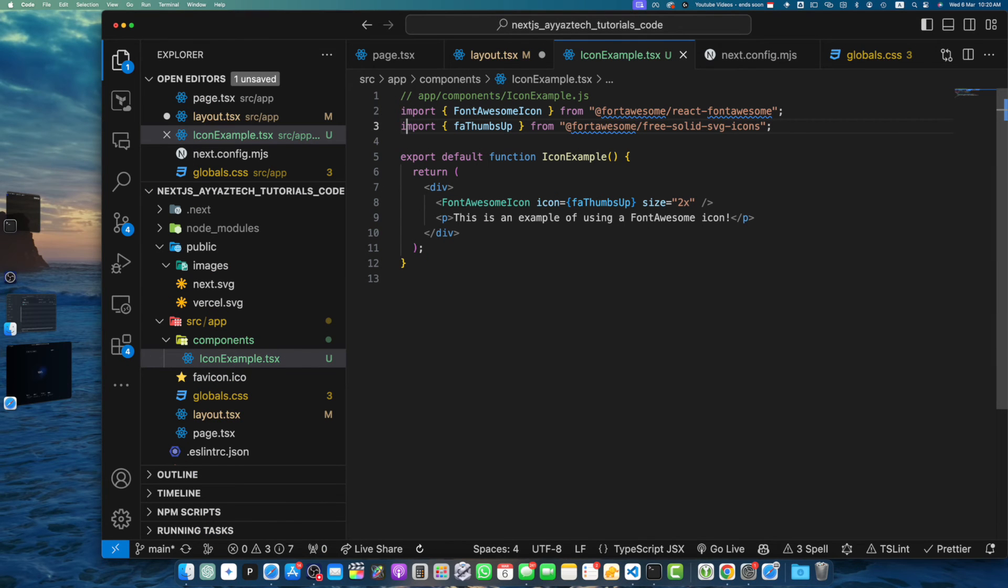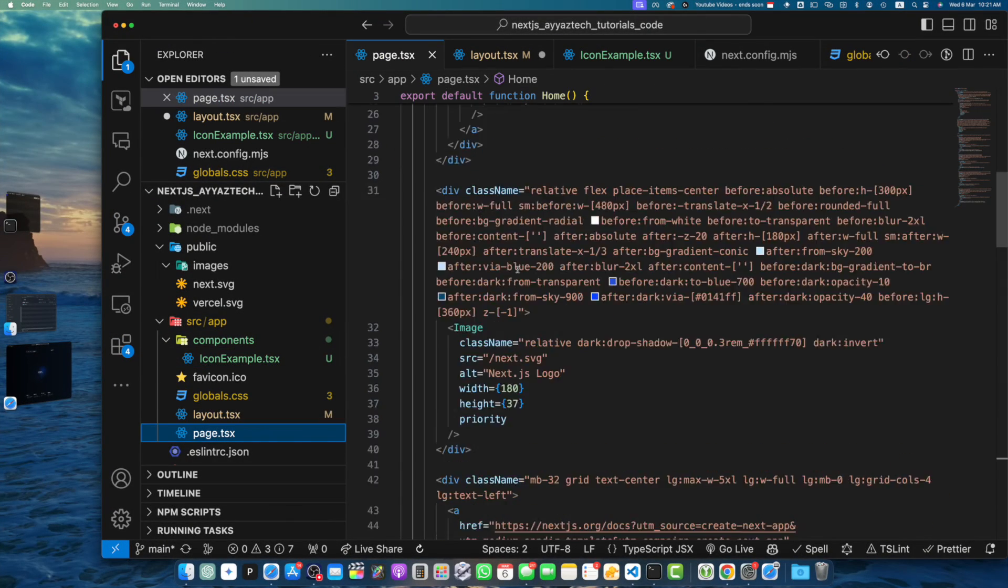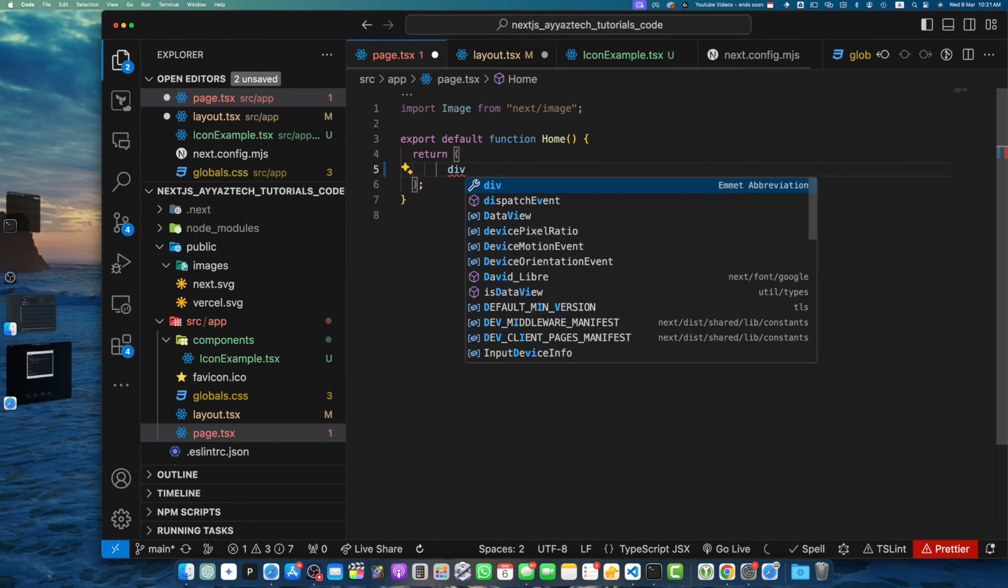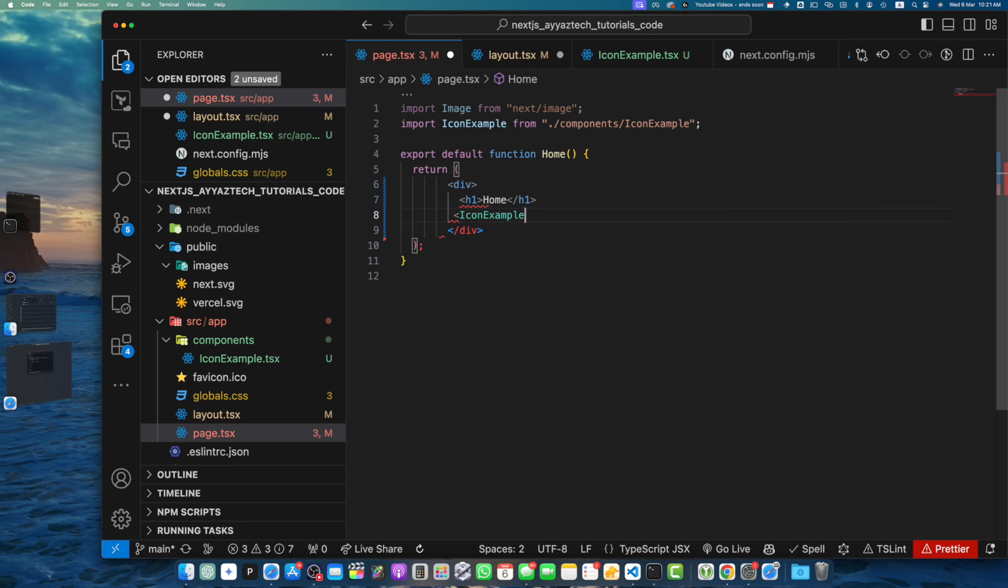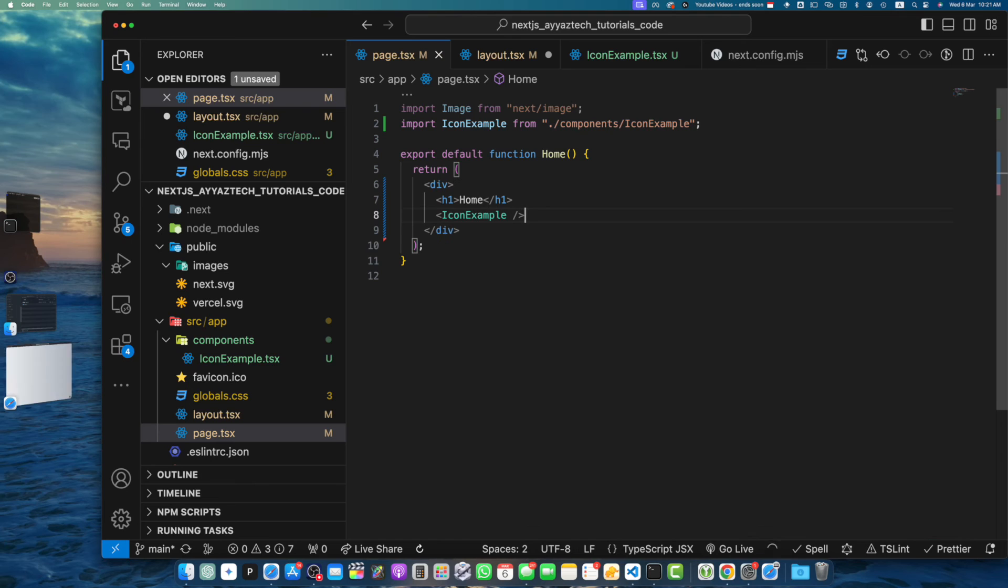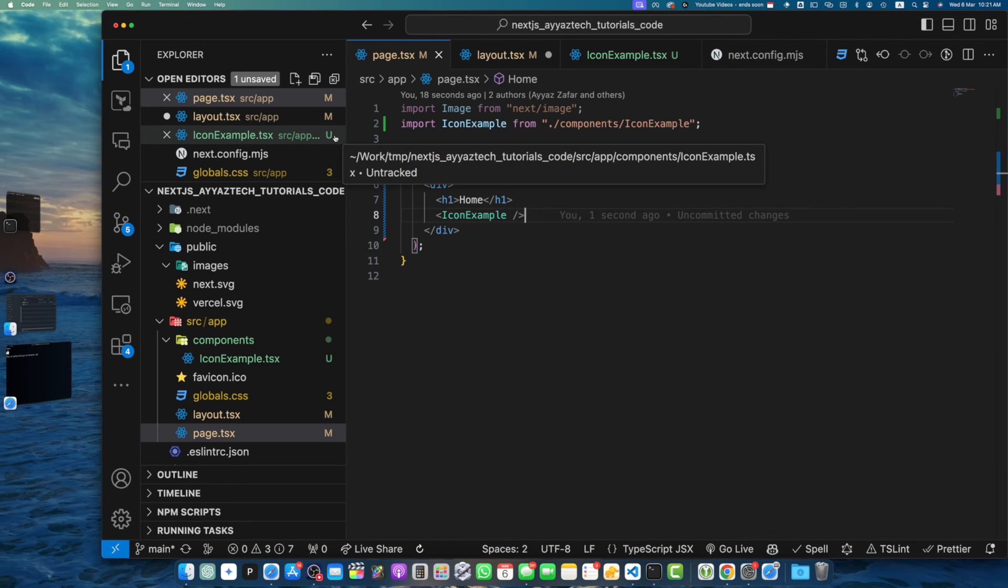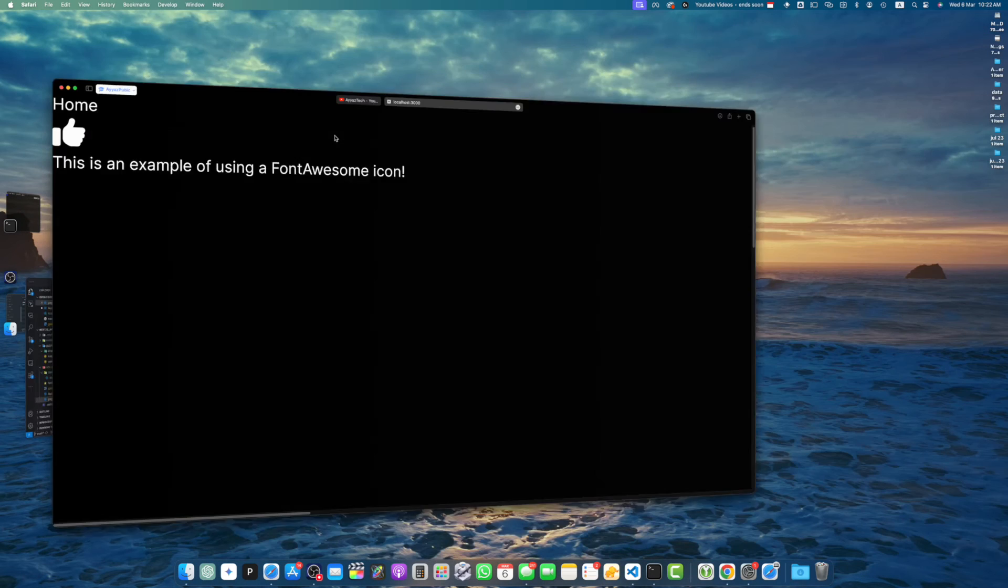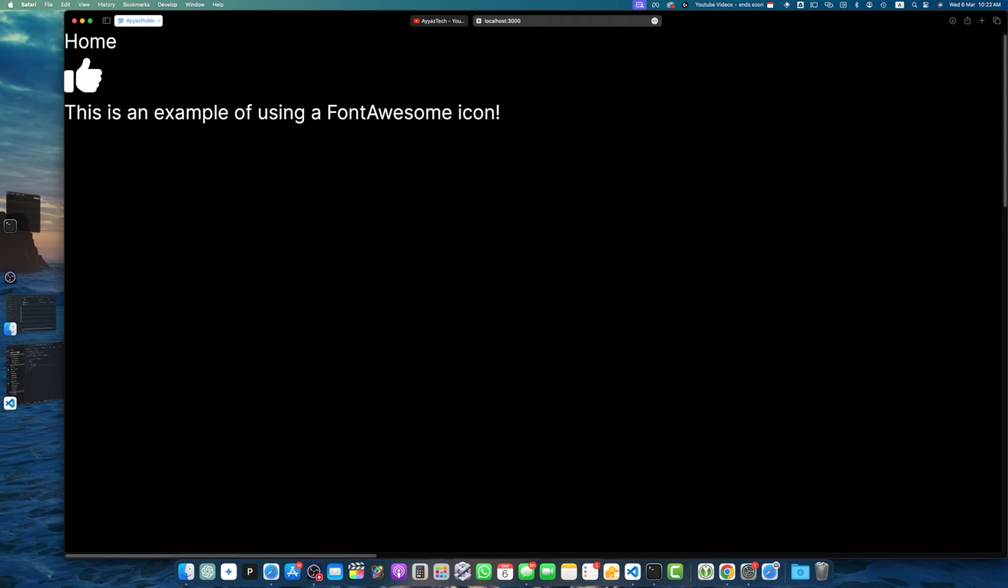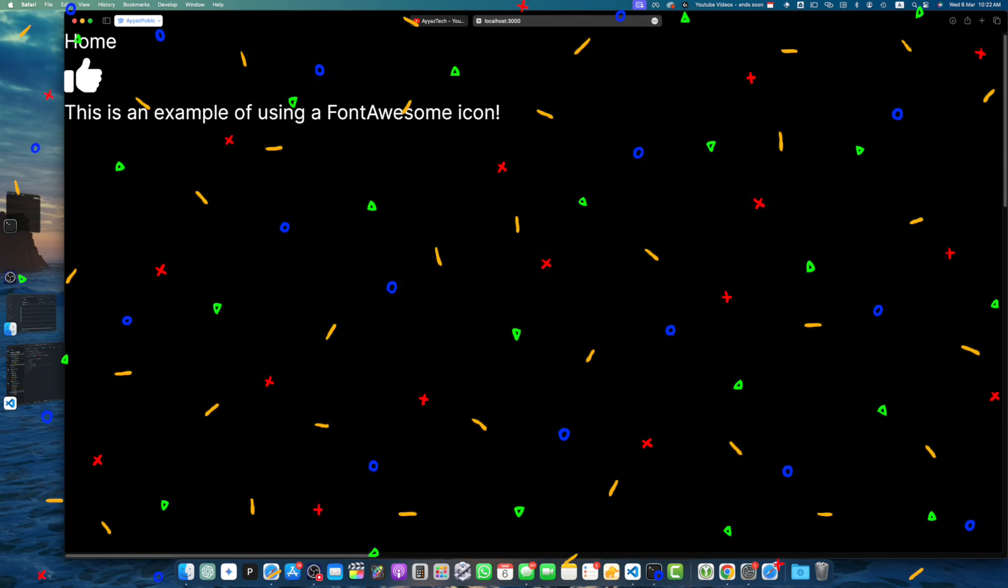Now let's use our IconExample component in the page.tsx file, which serves as our entry point for our application. Let me get rid of this generated code by Next.js. Here I will add a div, and here let me add the IconExample component. Make sure to import it from the components folder. Save it. Here we import the IconExample component and render it within the main page component. When you run your Next.js application with npm run dev and visit http://localhost:3000, you should see the FontAwesome thumbs up icon and the accompanying text.